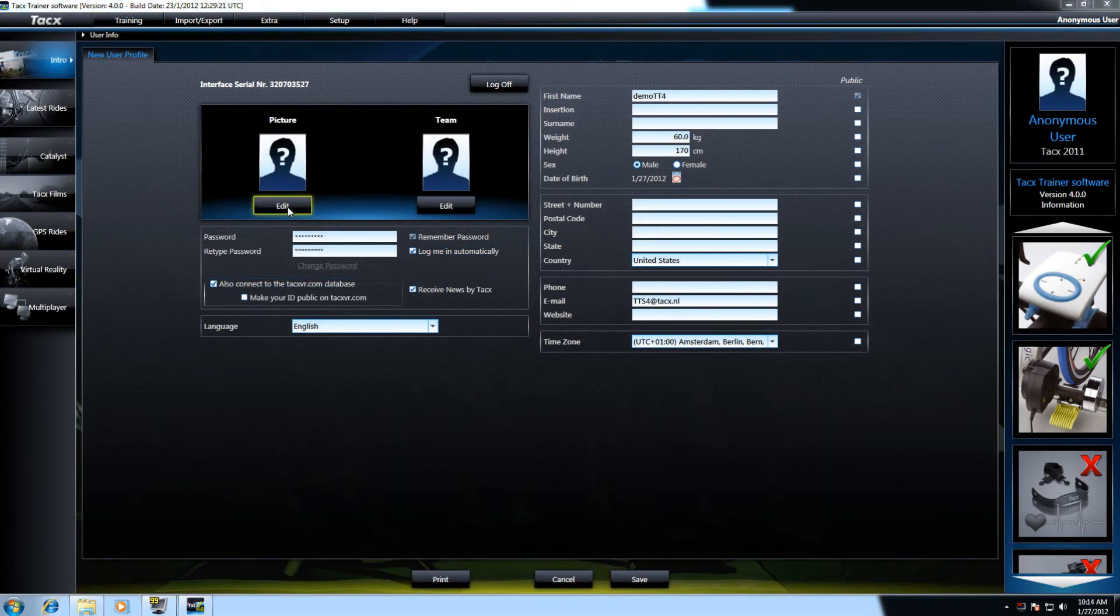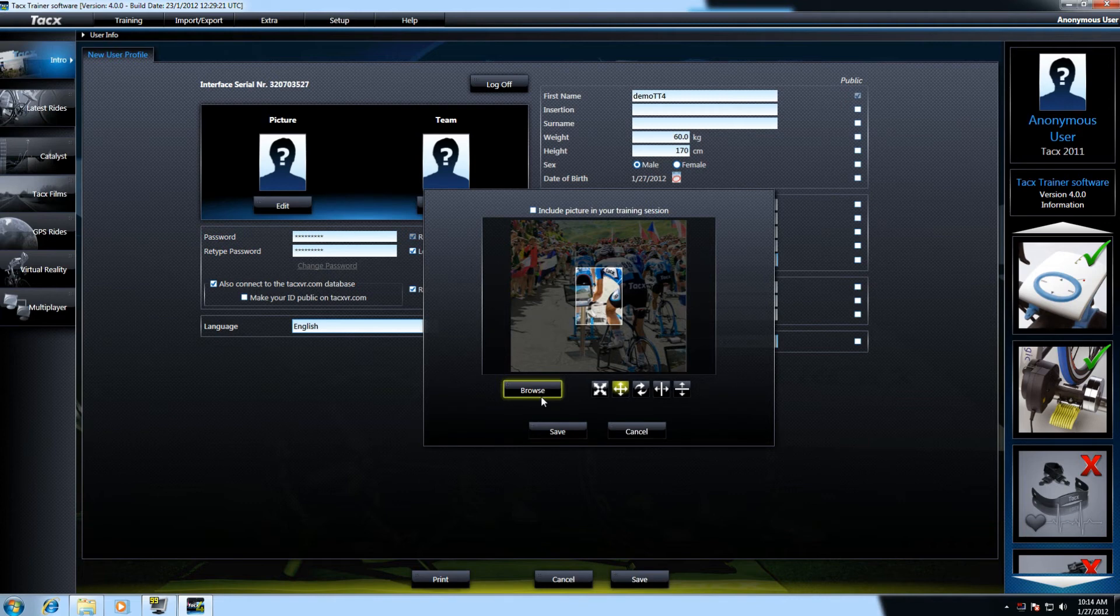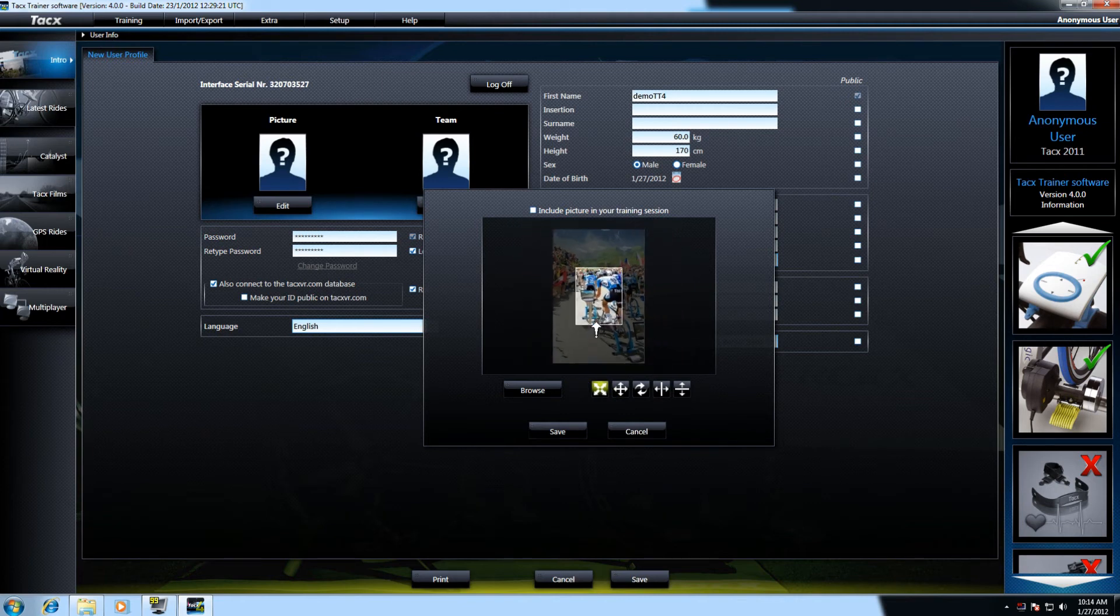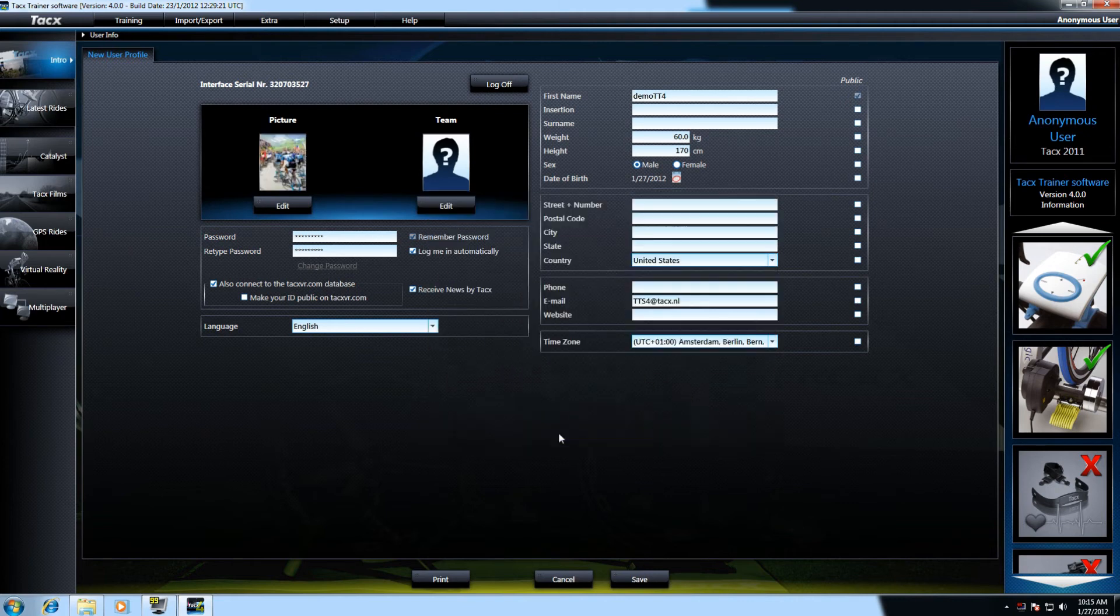Select edit and here you can browse to your C drive. After selecting a picture it is possible to edit the picture by zooming in or scaling in and rotating. Press save to save the information.